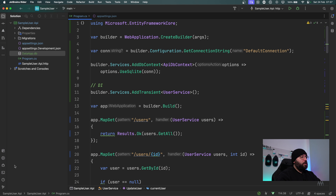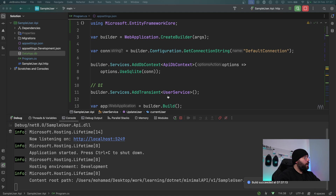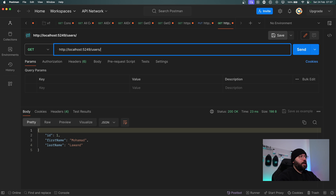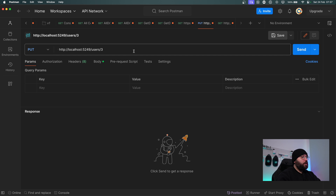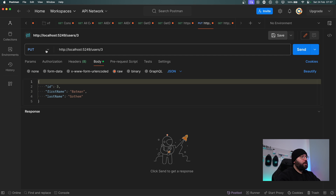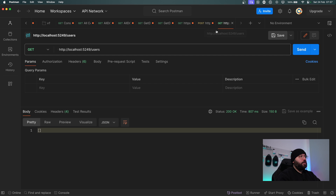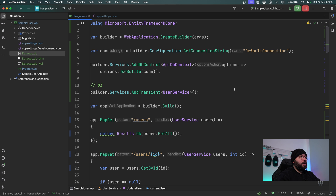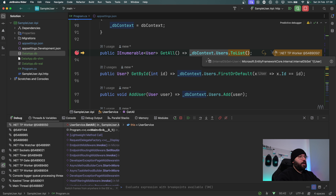I'll do a dotnet build — build succeeded. Running the application and going back to Postman, removing the previous data, I now see an empty list because there's nothing in the database. Let's try a POST — I'll put id 1, batman, gotham, and send. I got it back. But when I do GetAll I got a 201 Created response but I'm not seeing the user. So something's wrong — let me put a breakpoint on GetAll users to investigate.